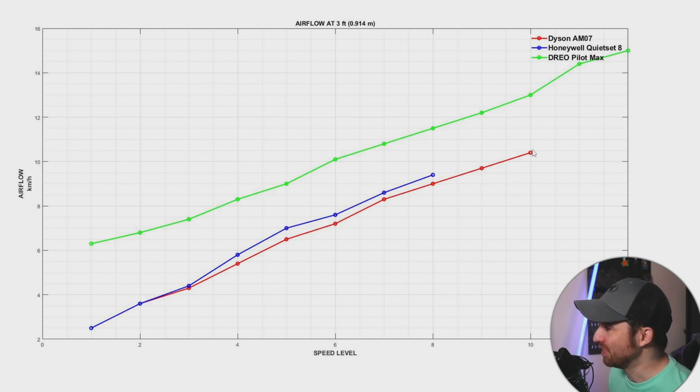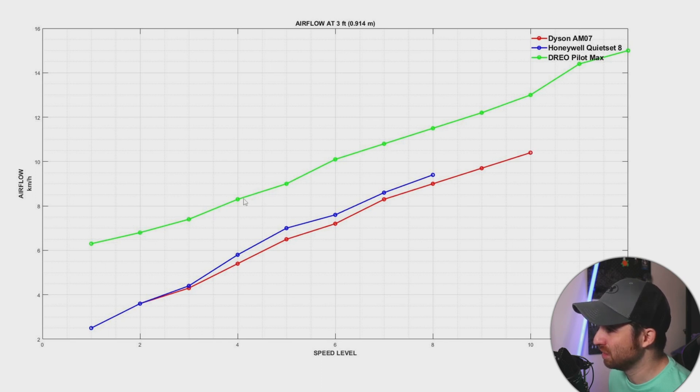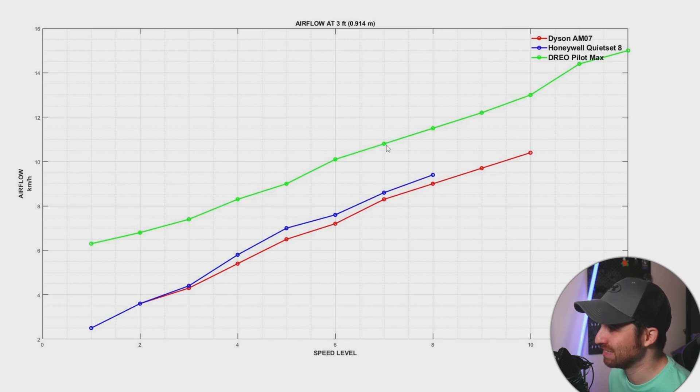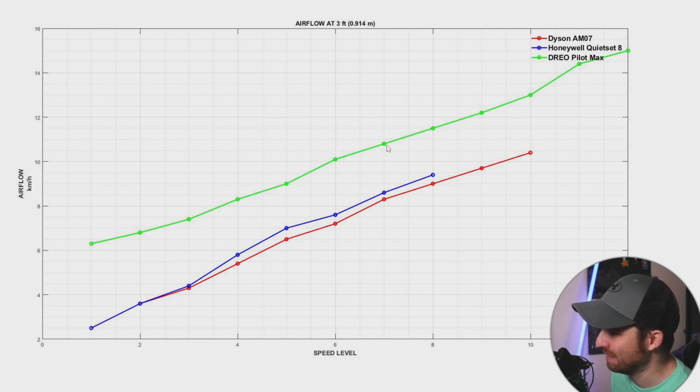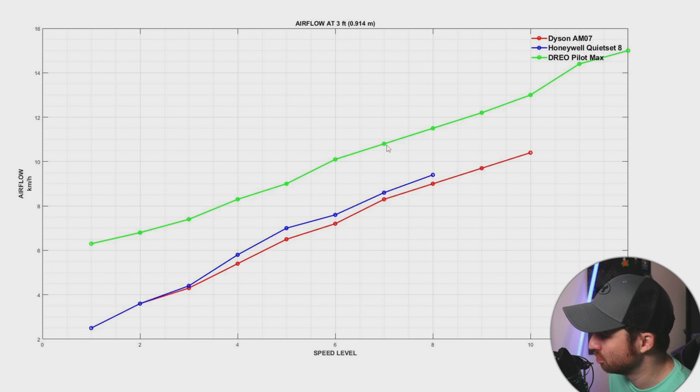Just look at the maximum speed of the Dyson, which is about a little bit over 10 kilometers per hour. You will achieve that speed at level one, two, three, four, five, six. Between six or seven you will achieve the same speed as the Dyson with the Drio.